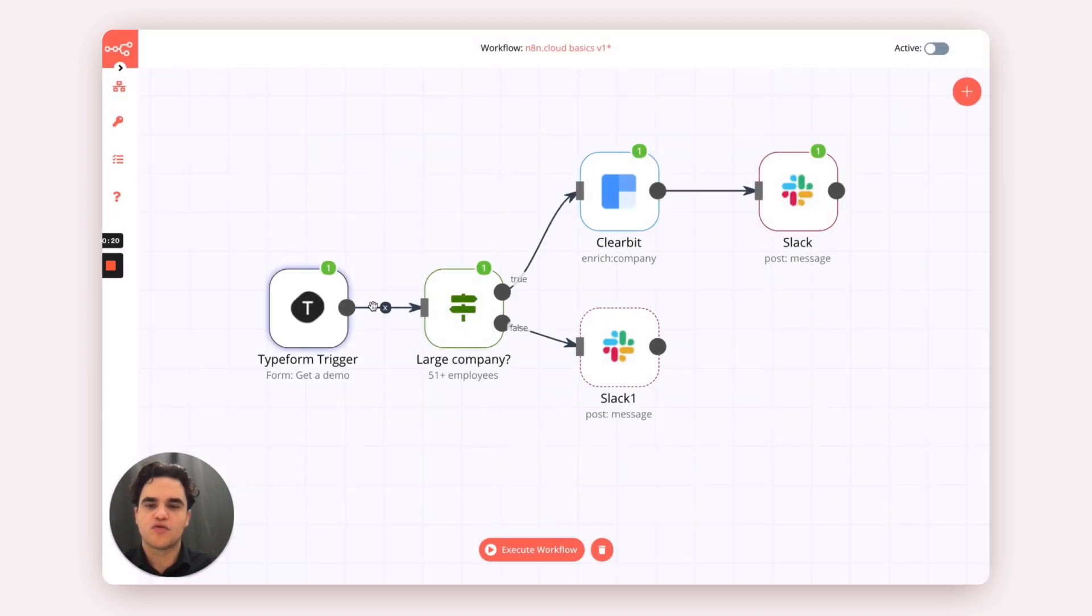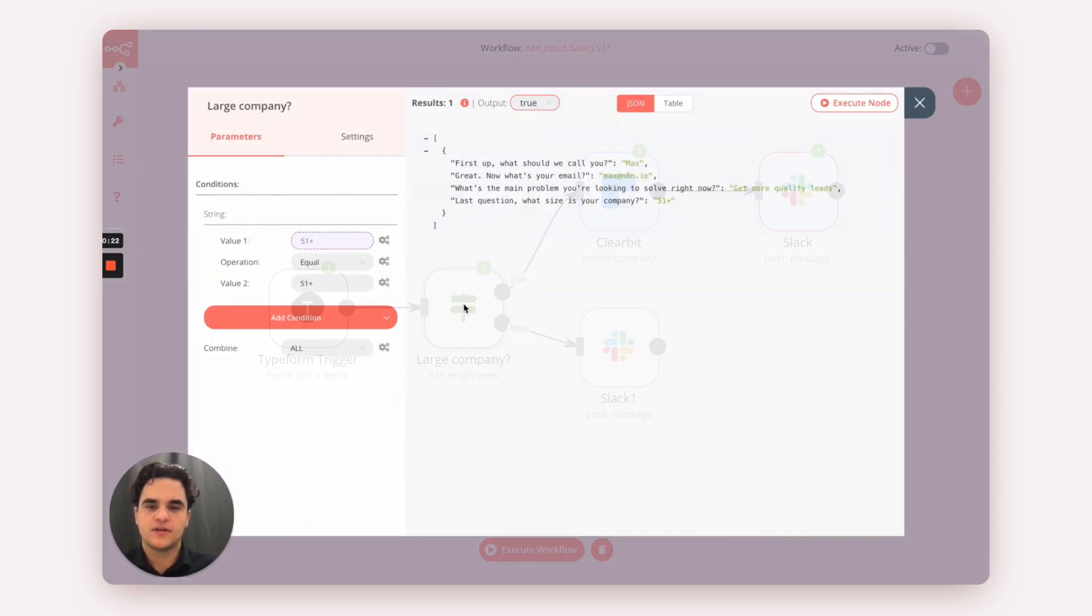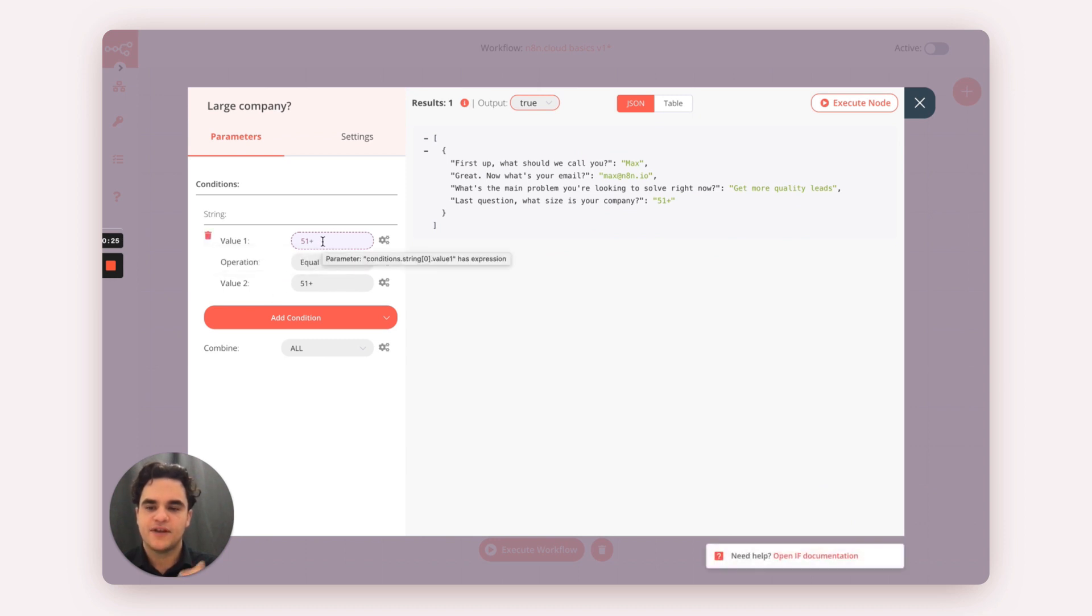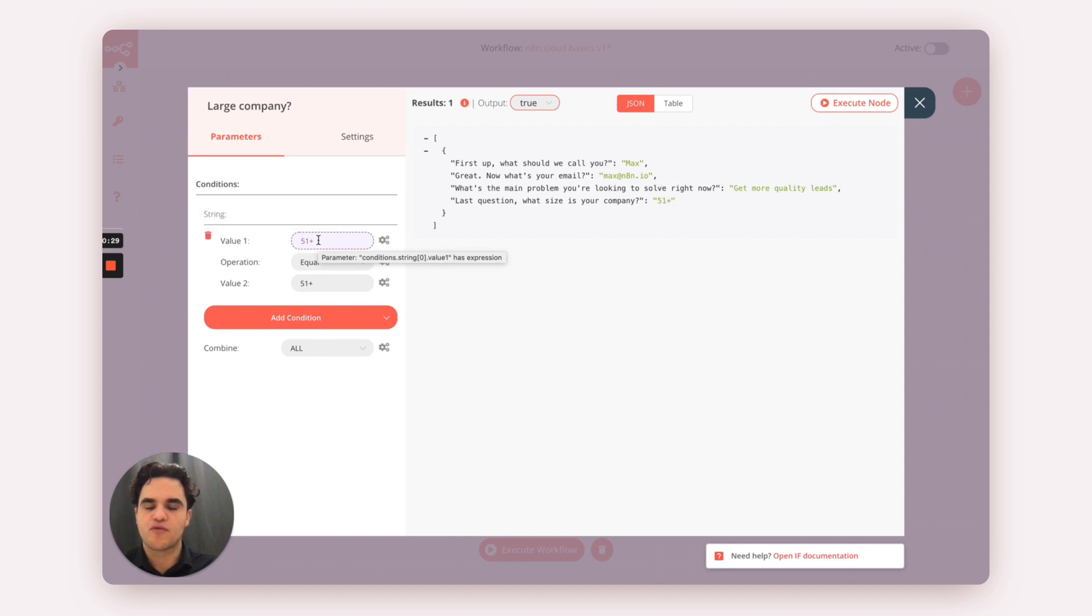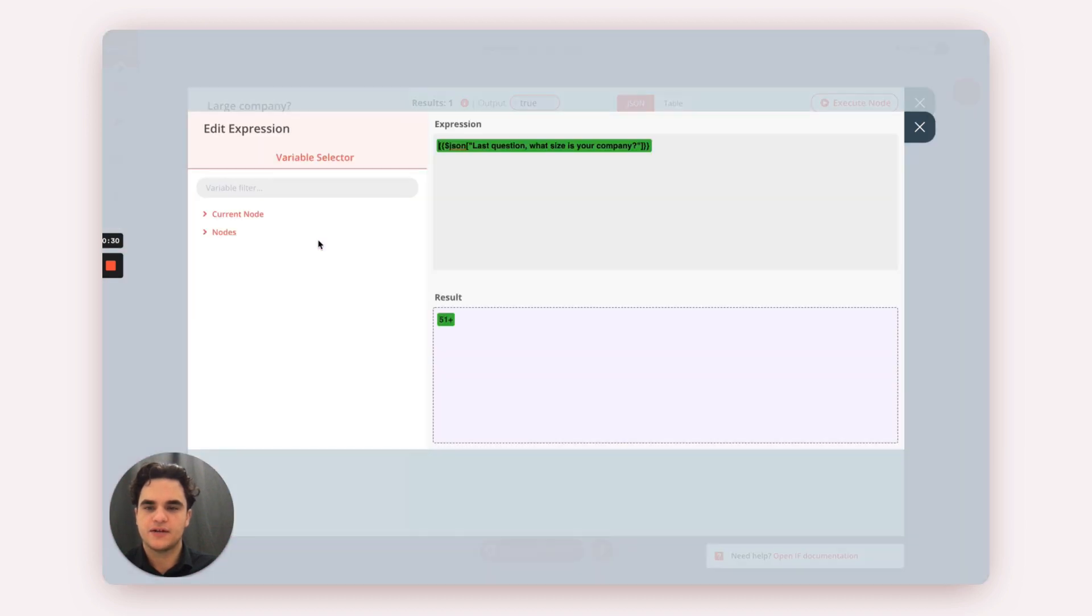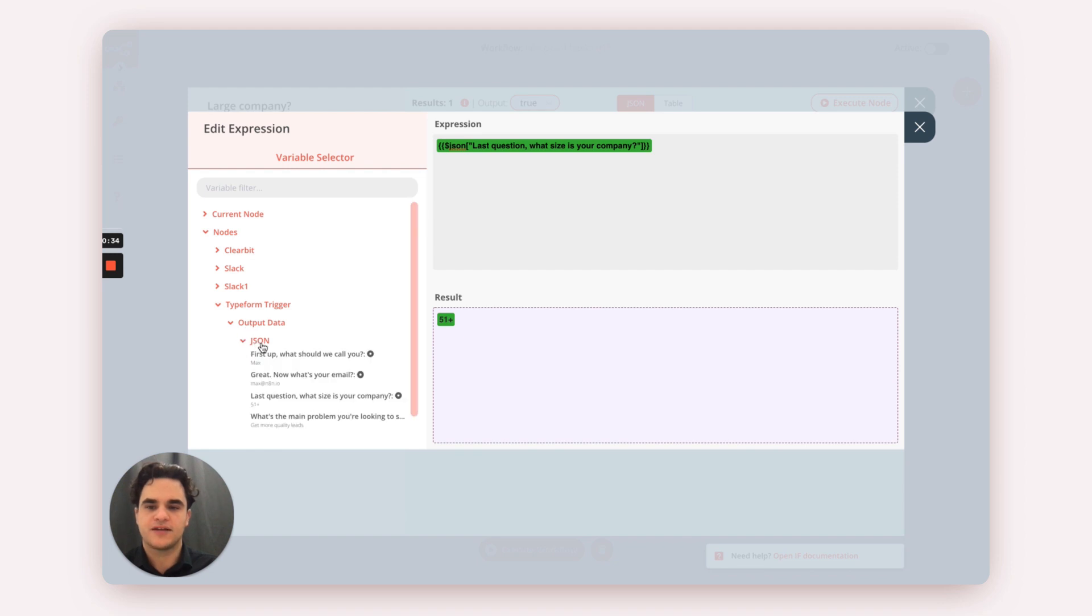We then route that to an IF node, where we set up a condition to check if they're coming from a larger organization. Here, for the first value, we're referencing the data that we got from our Typeform trigger using our expression editor.